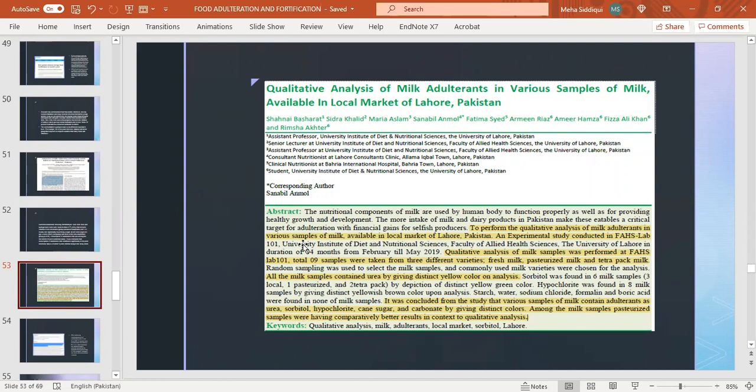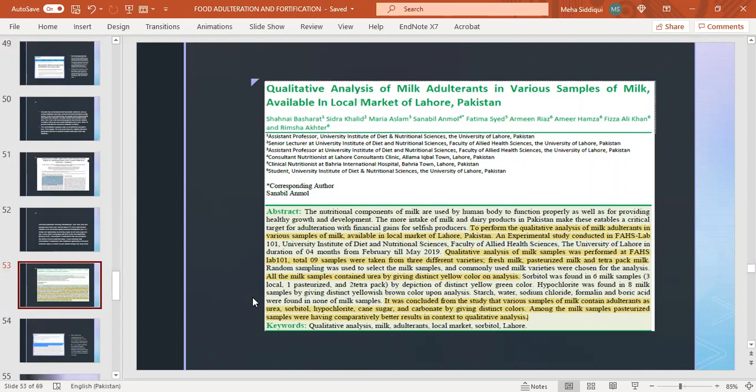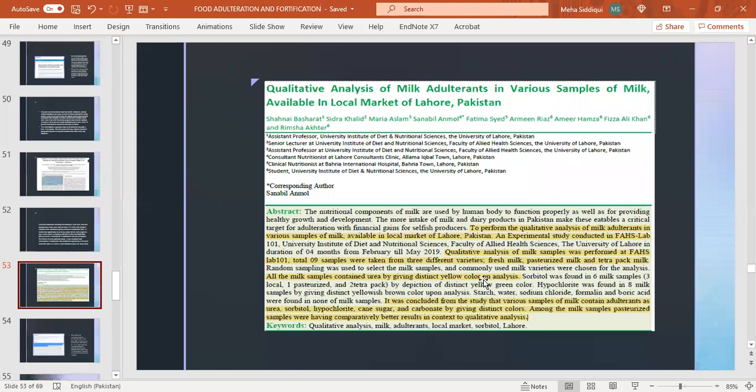Another paper: qualitative analysis of milk adulterants in various samples of milk available in local market of Lahore, Pakistan. Objective was to perform qualitative analysis of milk adulterants in various milk samples available in local market. An experimental study was conducted in fresh lab. Qualitative analysis of milk samples was performed; total nine samples were taken from three different varieties: fresh milk, pasteurized milk, and Tetra Pak milk. All milk samples contained urea by giving distinct yellow color on analysis. It was concluded that various milk samples contain adulterants such as urea, sorbitol, hypochlorite, cane sugar, and carbonate by giving distinct colors. Among milk samples, pasteurized samples had comparatively better results in context to qualitative analysis.